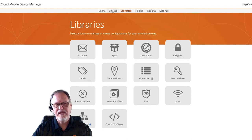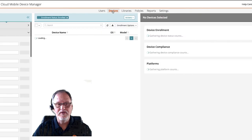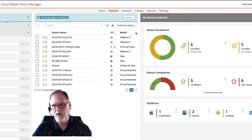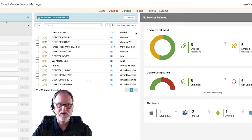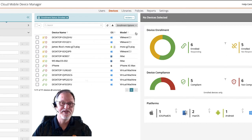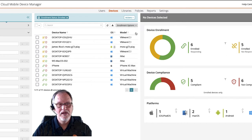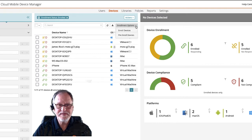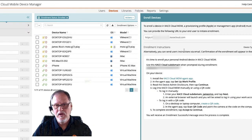If it's a BYOD device or a device that's already in use and you don't want to do a reset, or it is a company-owned device you need to start managing, we can do that by allowing the user to enroll that device. I'm on the Device tab, and here in the middle if I click on Enrollment Options, I can click on Enroll Devices. When we open that up, on the right side pane we'll have instructions for enrolling devices.